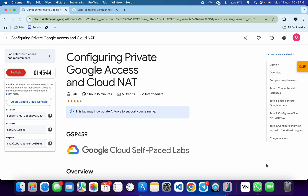Welcome to the channel. I hope you guys are doing absolutely fine. This lab was just recently updated, so here is a new solution for the lab. First of all, just log in with your credentials, and once you're done with that, proceed to the next step.